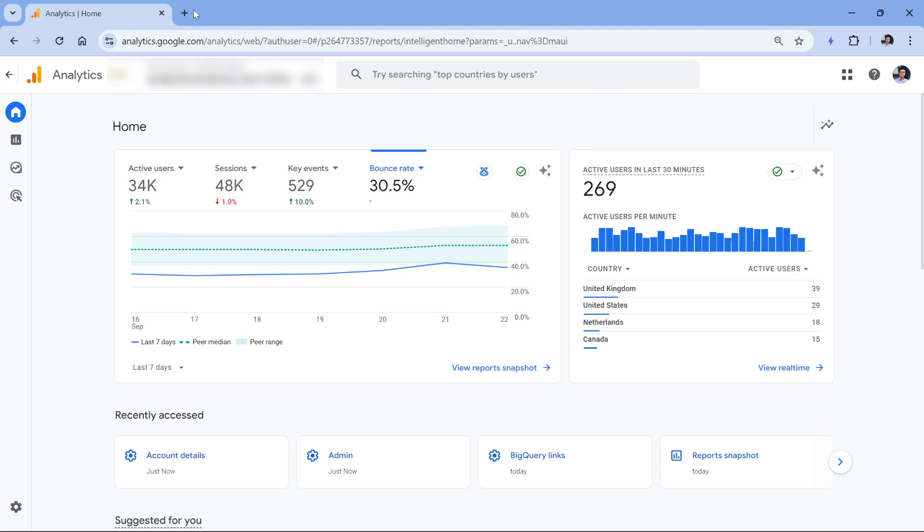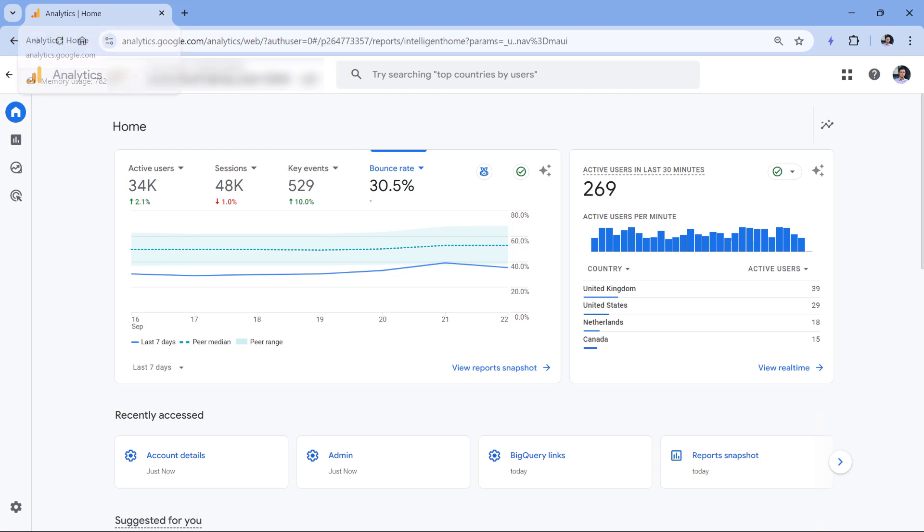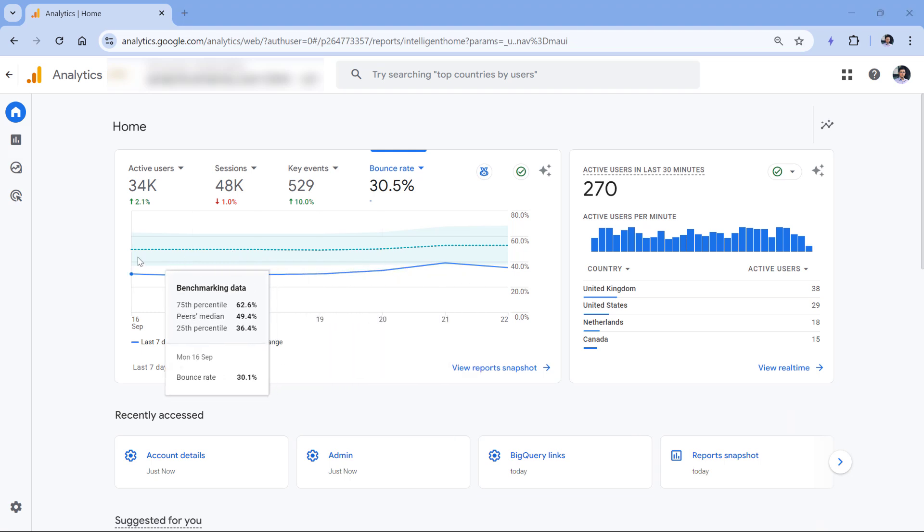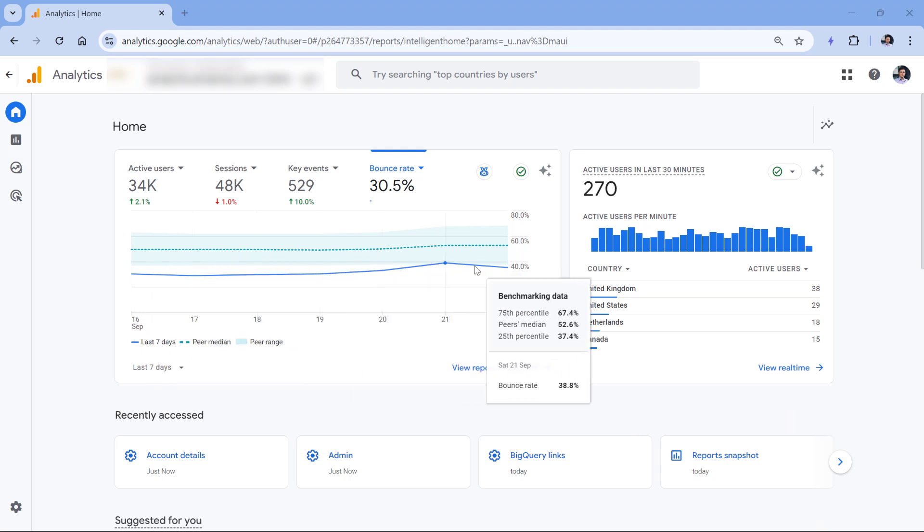Because how can I be sure that, for example, other websites and other peers in my group are tracking their data correctly? Because for example, bounce rate is a metric that can be easily manipulated or it can be affected by incorrect setups. If a website has a duplicate page view problem, then their bounce rate will be much lower, even though in this case my metric looks better.